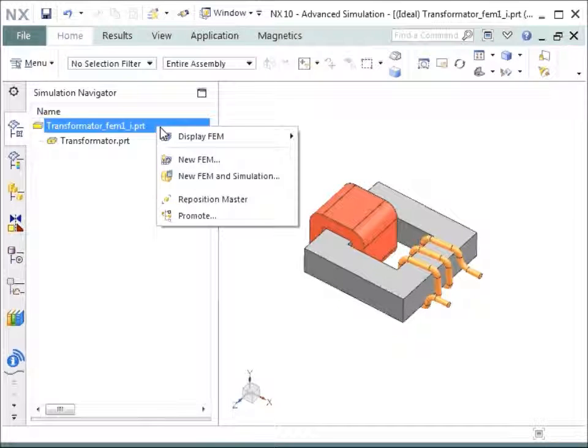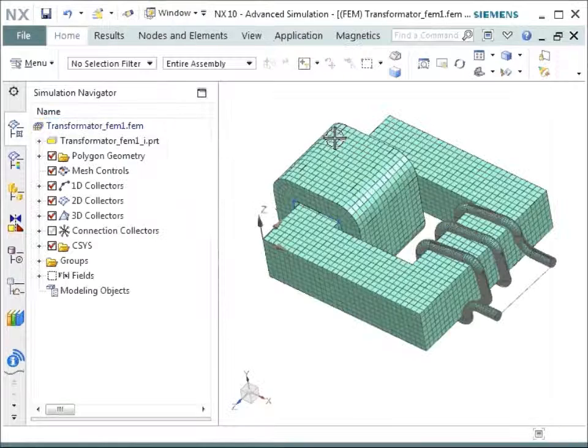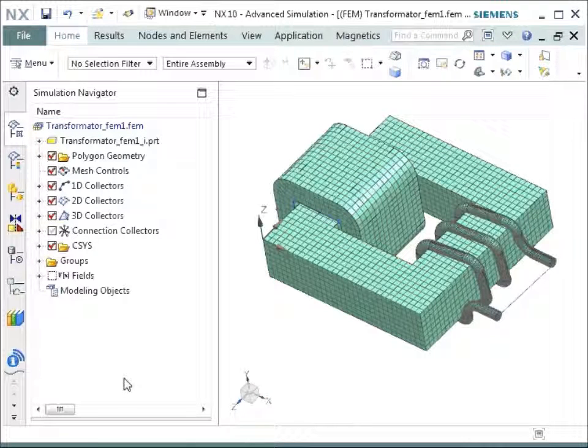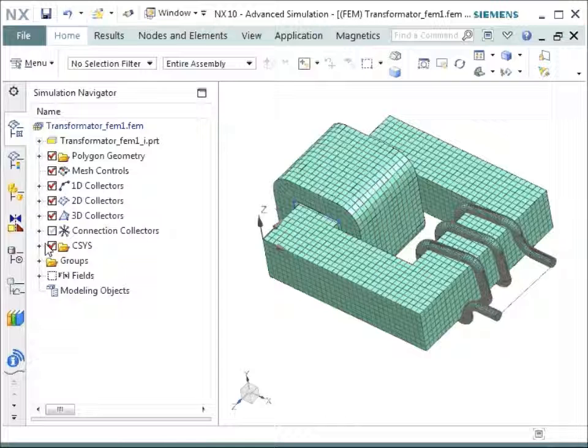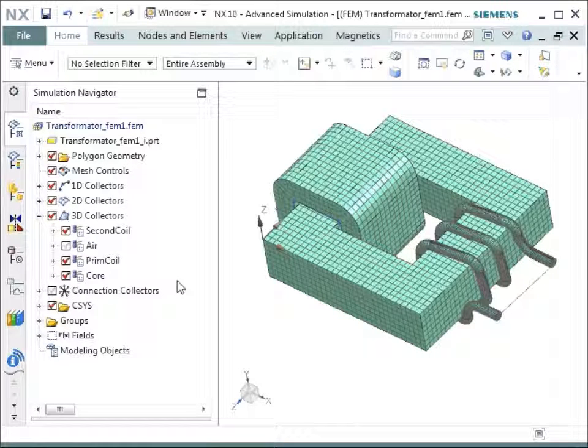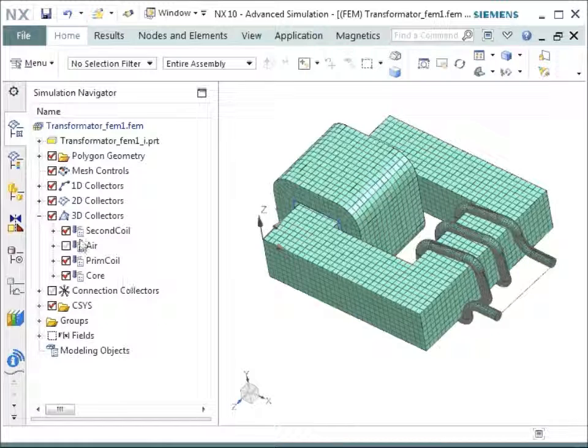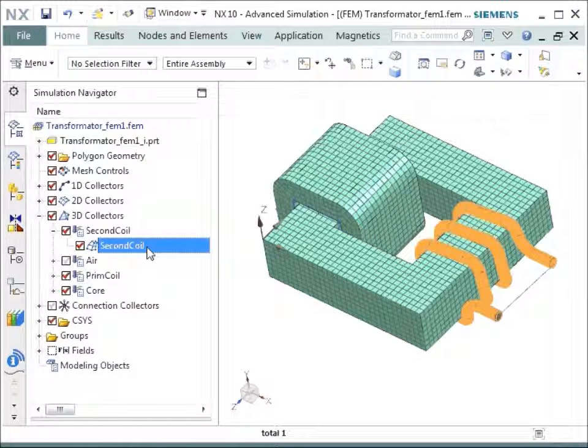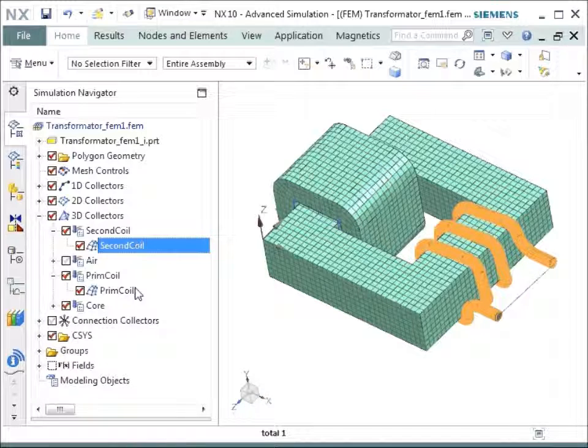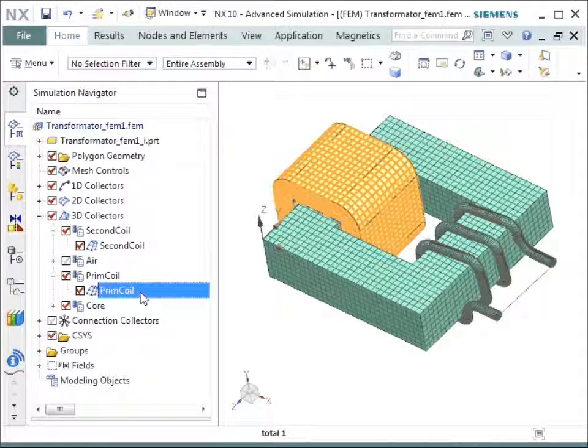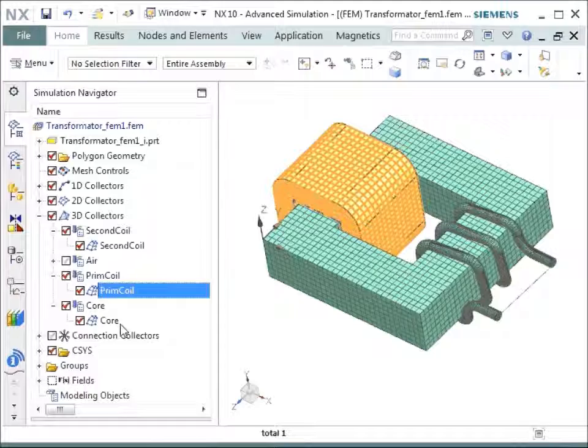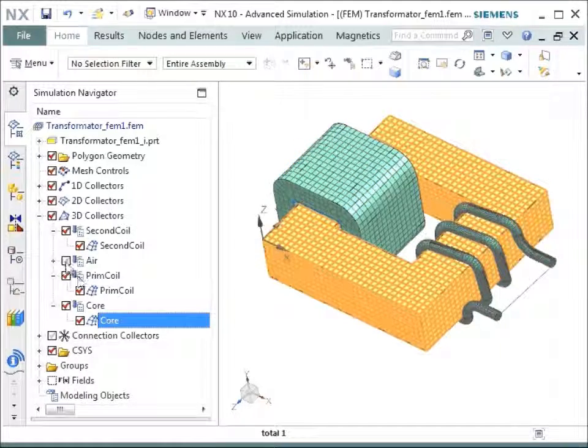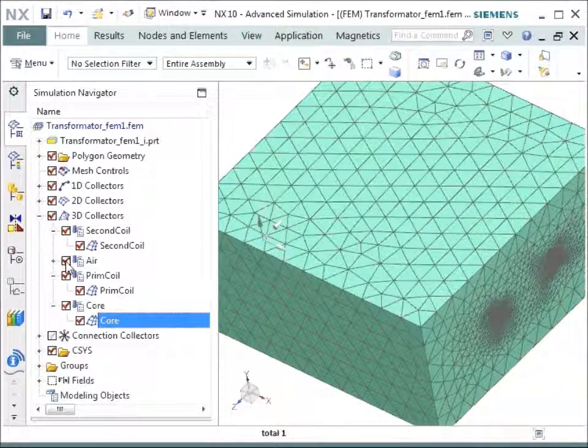So let's go to the next step, the finite element mesh. There you see the meshed part. Let's go through the single meshes and see what are the properties of these meshes. We have a mesh called second coil that is highlighted now, a mesh called primary coil that is highlighted now, a core, and the air mesh that is now visible.